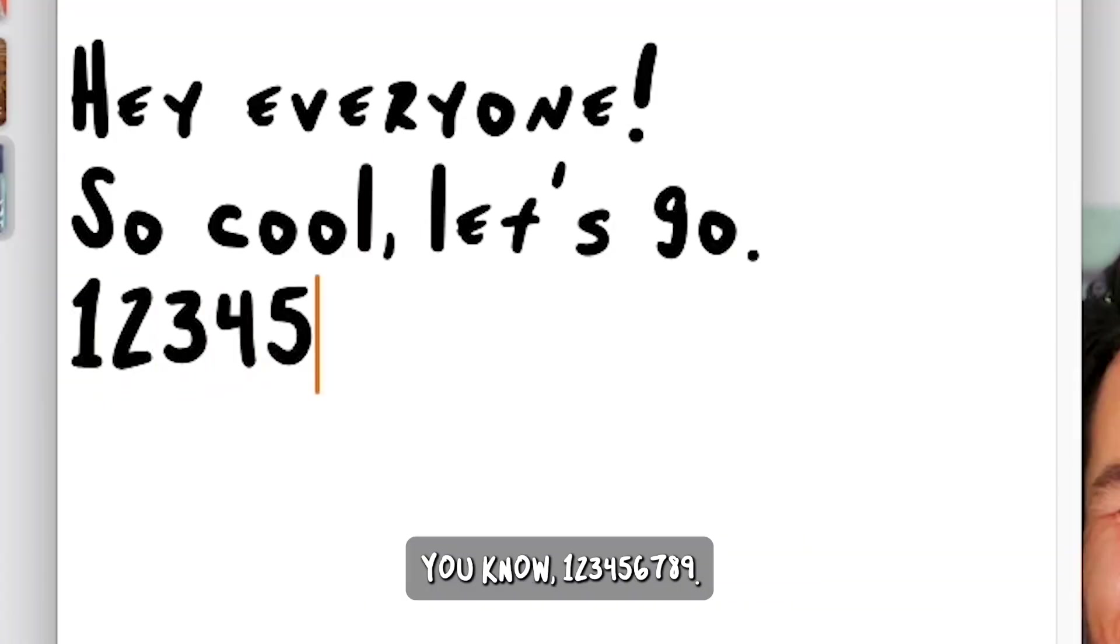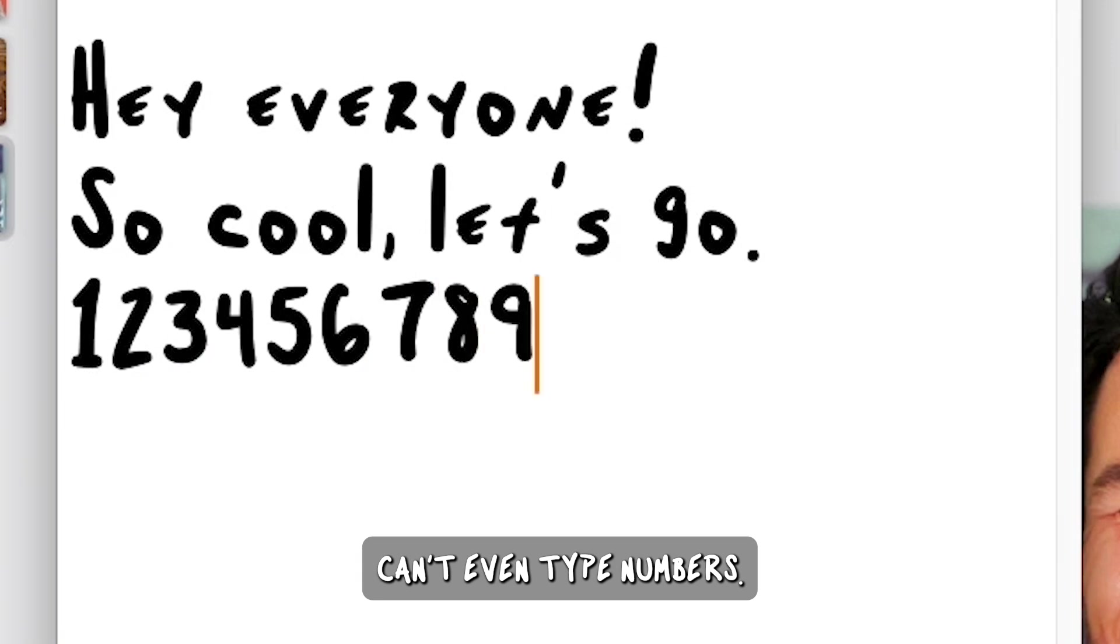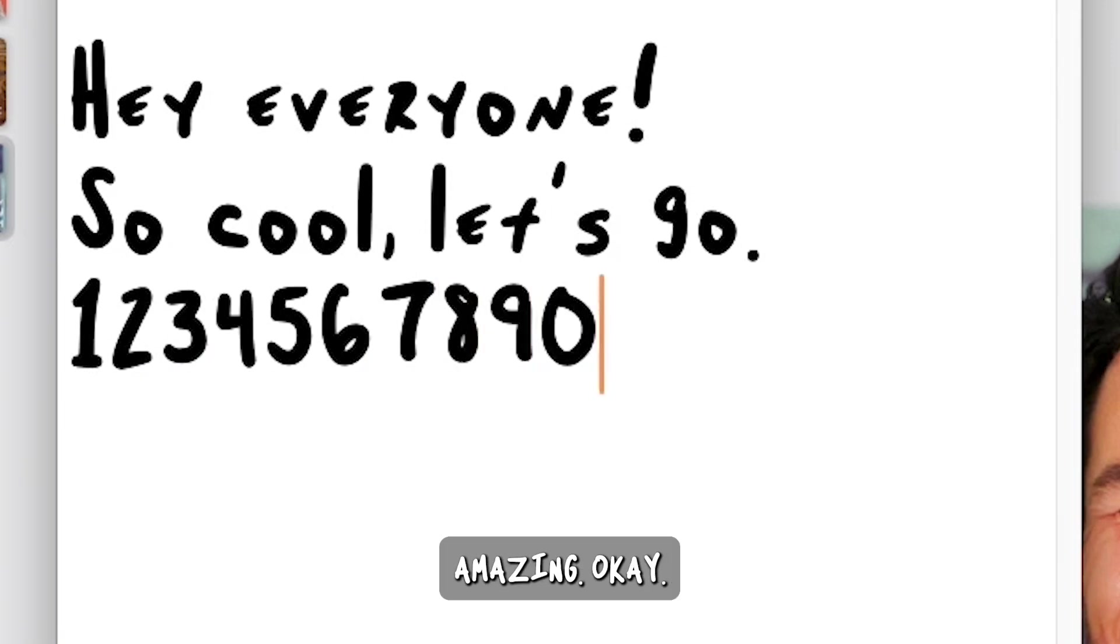You know, one, two, three, four, five, six, seven, eight, nine. Can't even type numbers. Amazing. That's all you do.